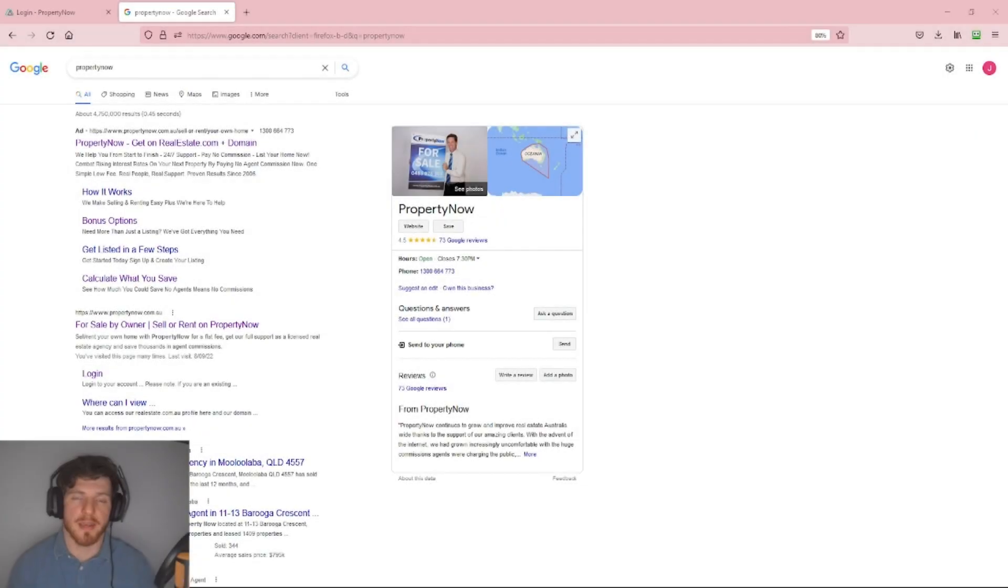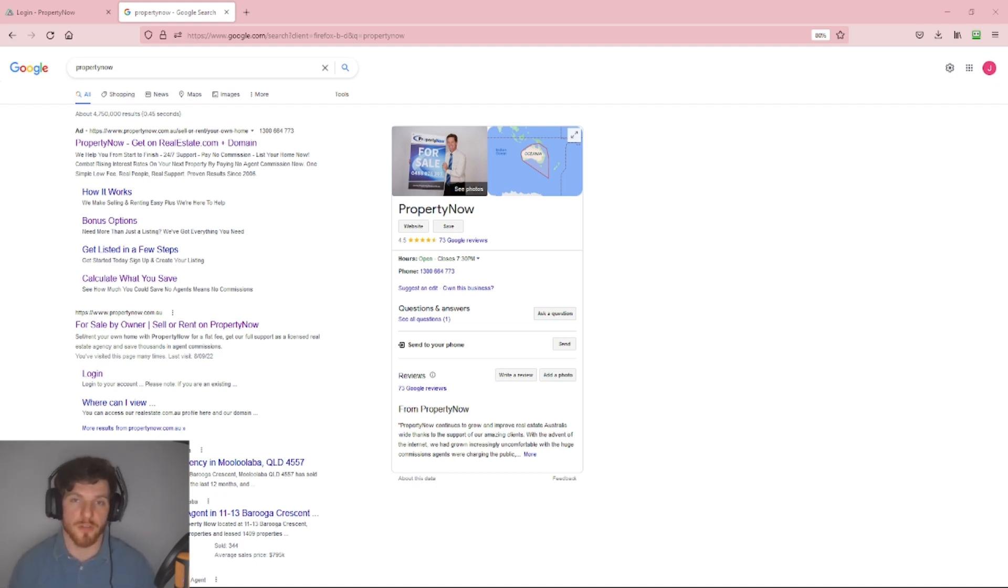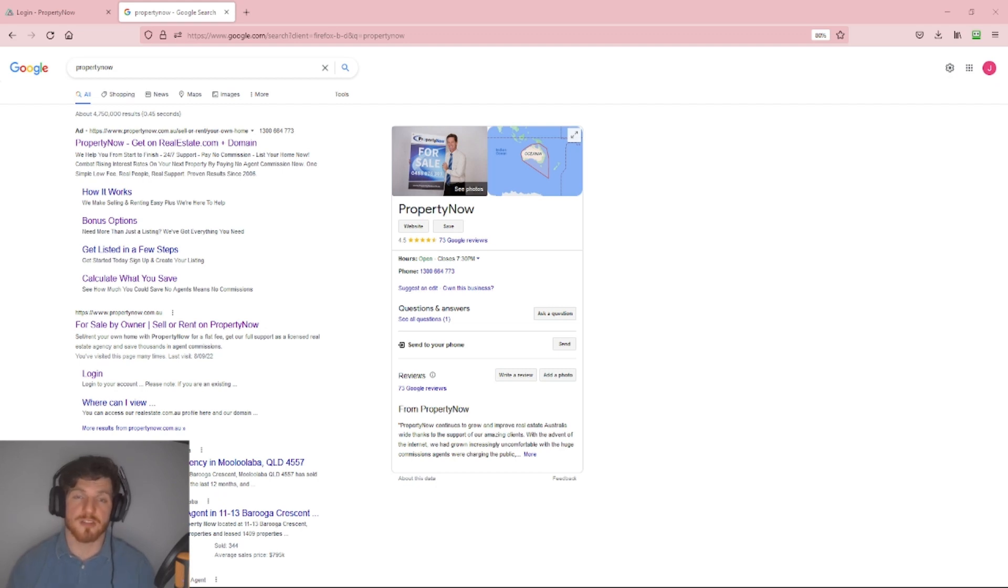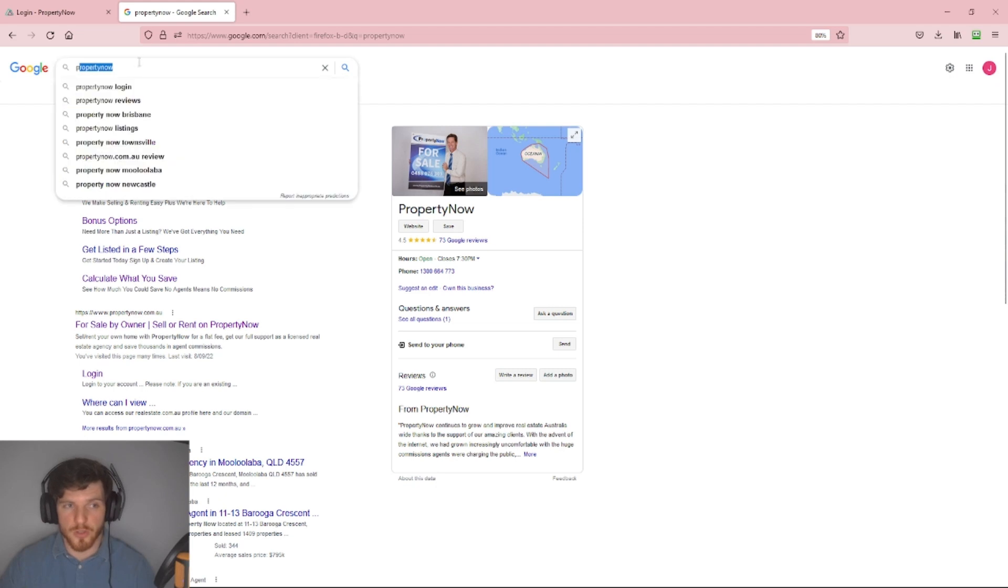Hello everyone and welcome back to another PropertyNow video tutorial. My name is Jesse and today I'm going to be showing you how to adjust the password inside your account, changing that to something else, and also edit other details such as the phone number associated with your account. First, you're going to want to Google PropertyNow as always and click the PropertyNow website.